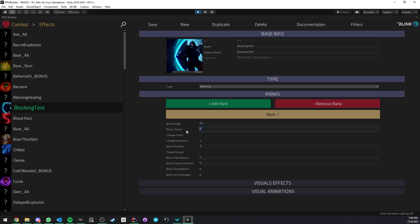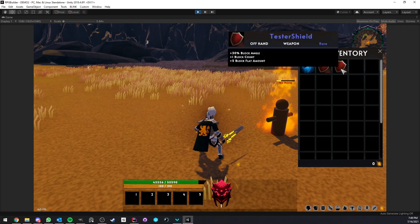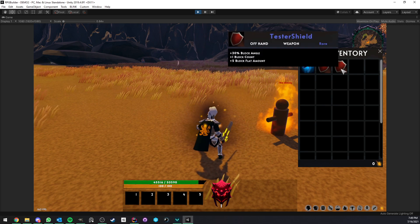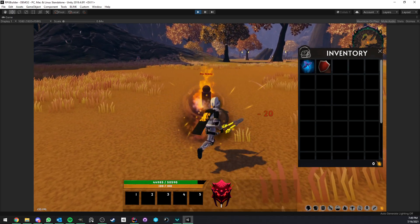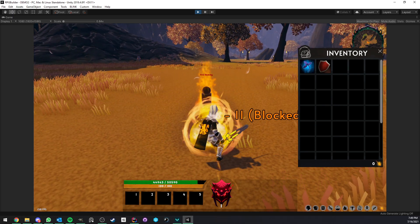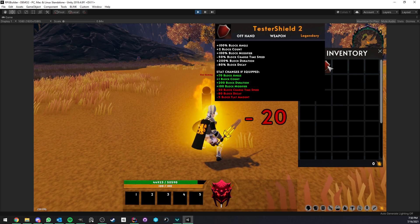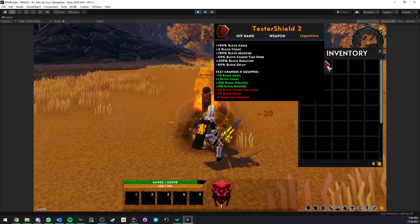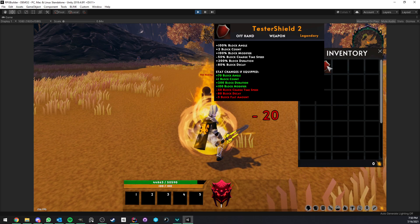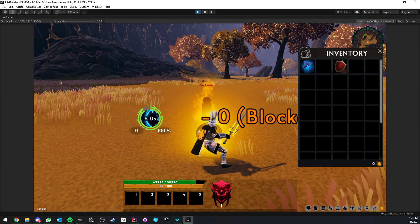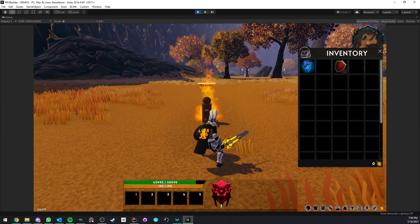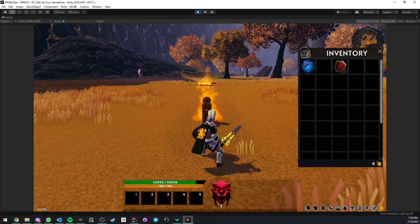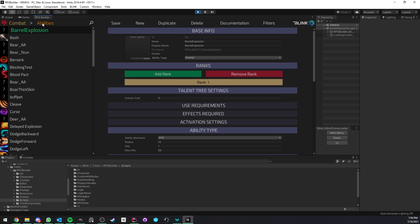The fact that we have all these values as stats means that armors, weapons, consumables, abilities, anything can affect your stats. For example, you could have a shield which is more powerful, which is exactly what I have here. We have the Tester Shield 1 and the Tester Shield 2 with much more powerful block. We have the block count. This is how many attacks can you block within the same active block.